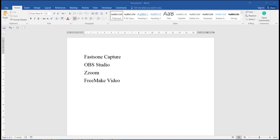The next software I want to introduce is OBS Studio. It's a very powerful software with lots of options, very user-friendly. And I highly recommend my colleagues to get familiar with this software. And it's free — unbelievable.